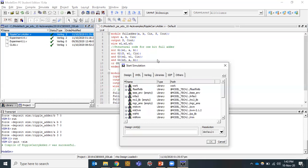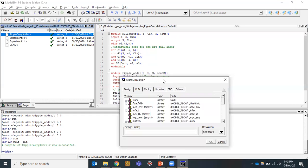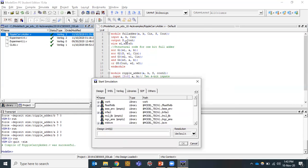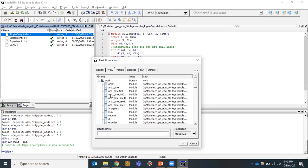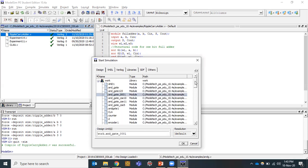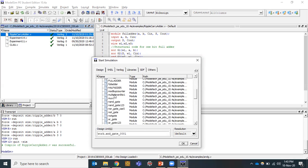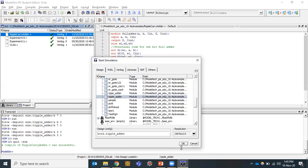Next we need to start simulation. The module we are going to simulate is ripple adder, not the full adder, because the full adder is a sub-module. Go to the work directory, find 'ripple_adder' alphabetically under R, select it, and click OK.